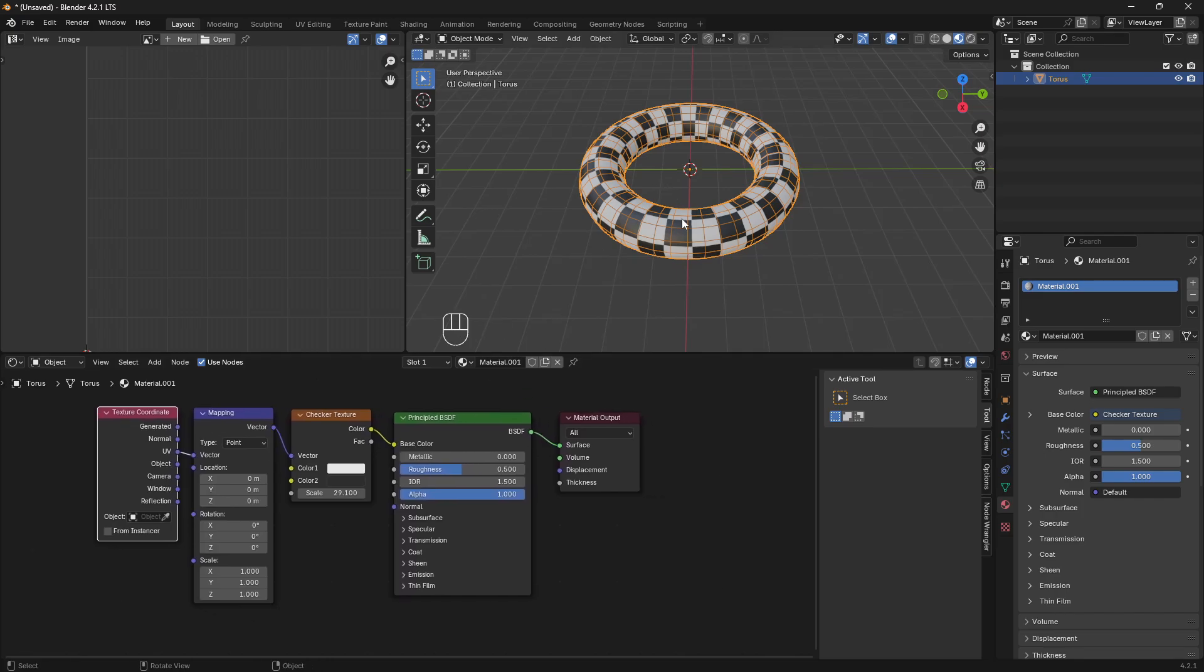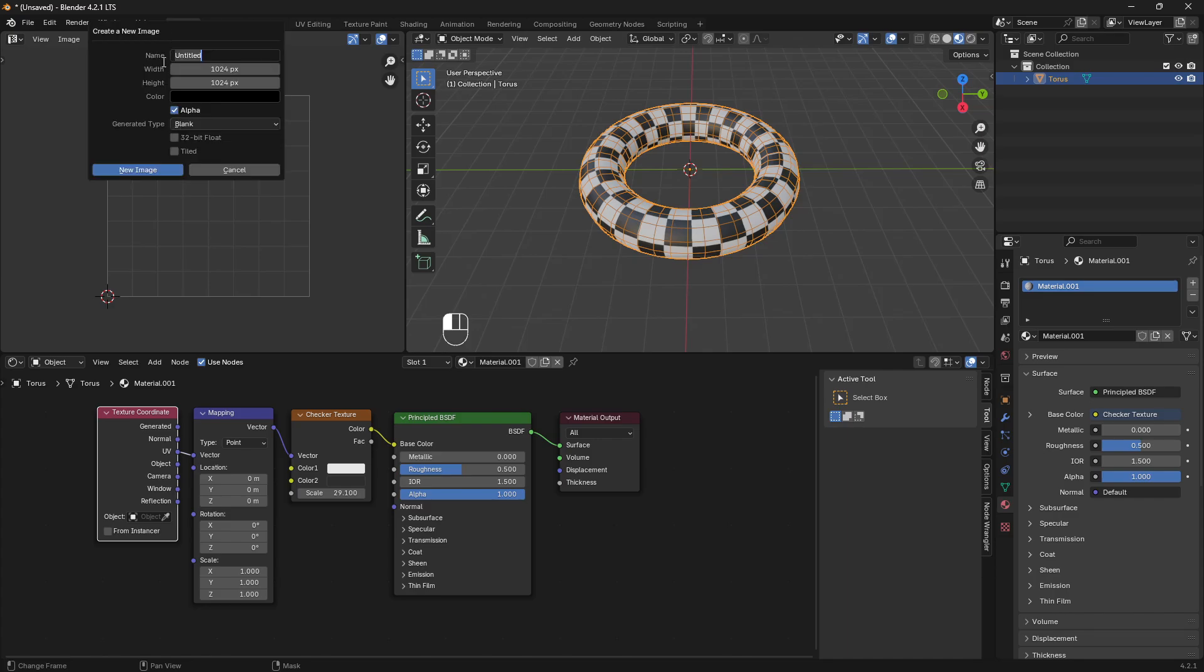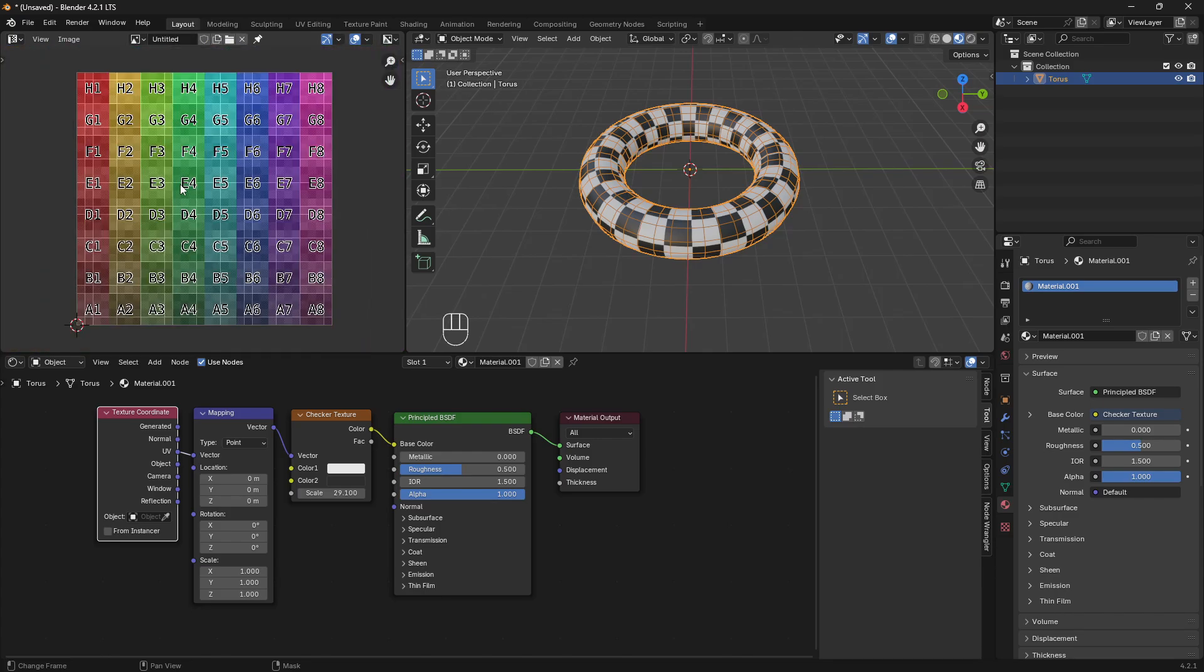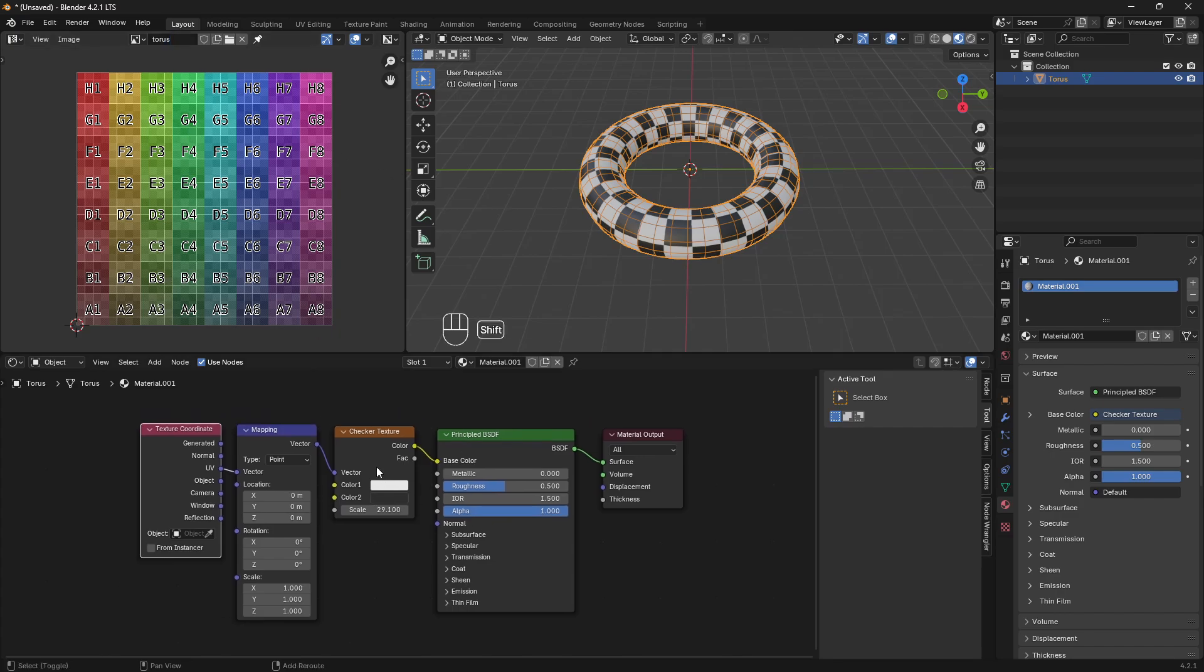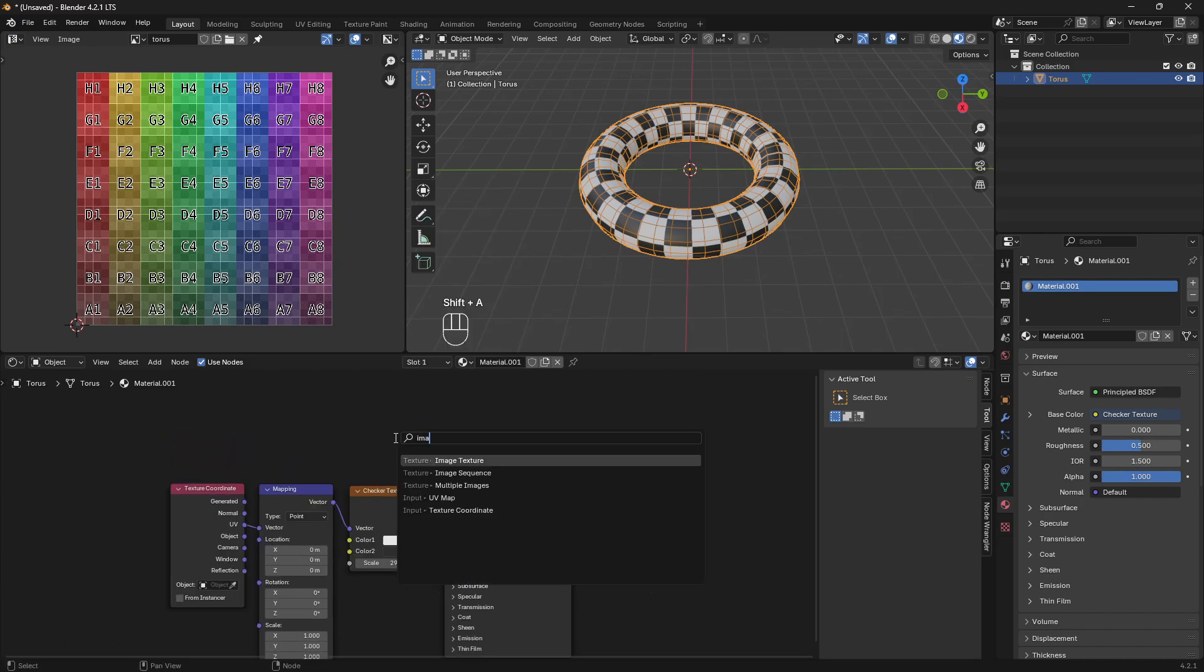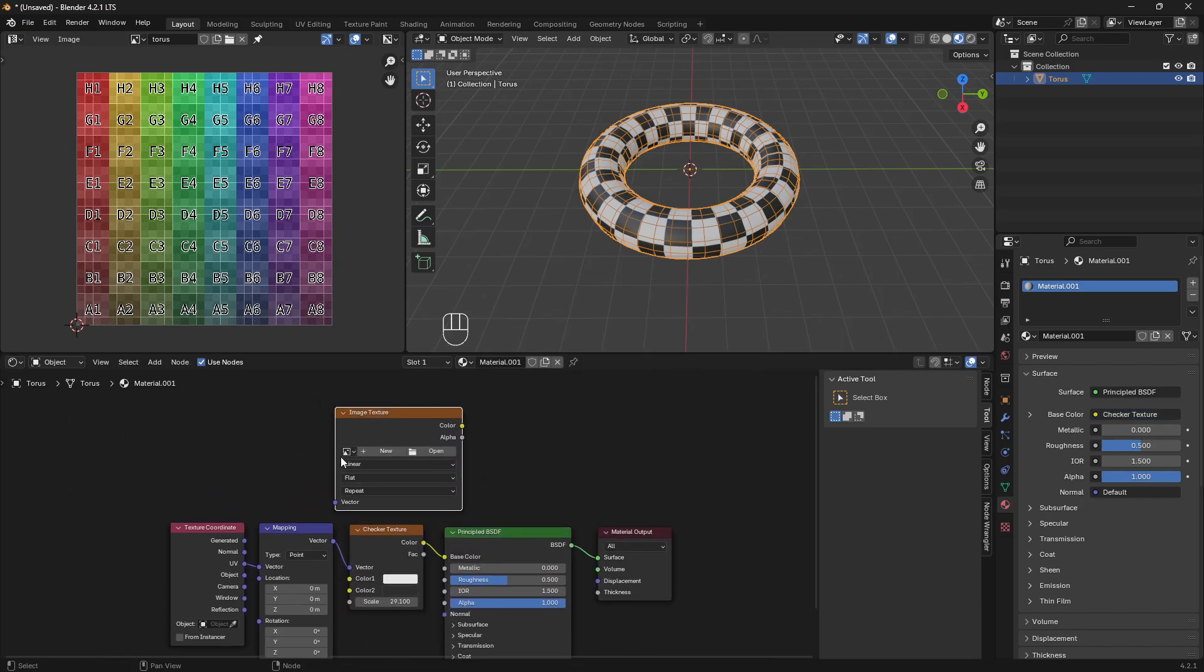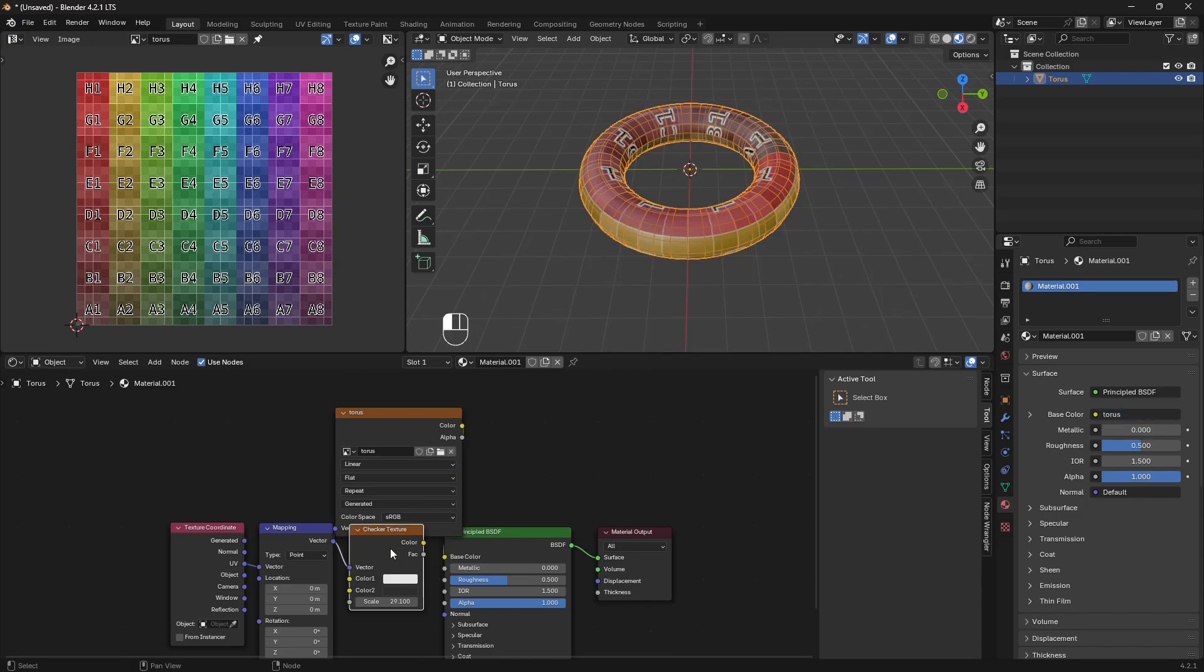So what if you don't want a checker pattern? What you can do is create a new image up here. And just for the sake of showing you, I'm going to put a color grid on it. So what this did was it gave us some colors that are in kind of sectors that are mapped across this UV map. And instead of a checker pattern, I'm going to add an image texture and make it our torus texture and map that through.